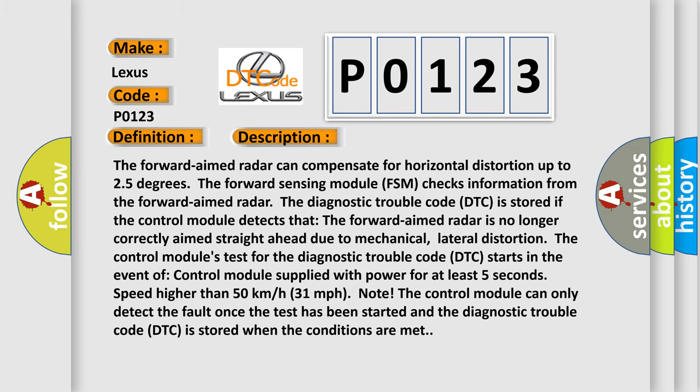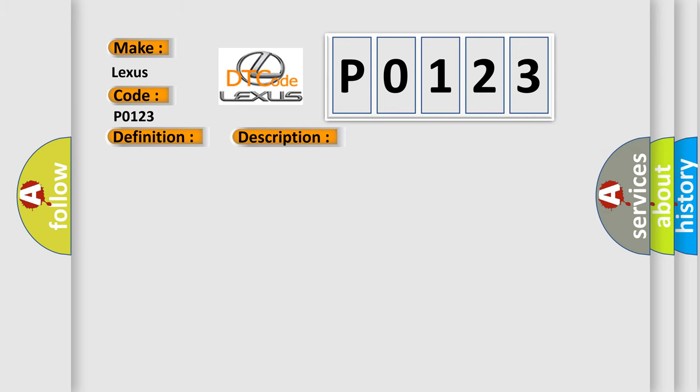This diagnostic error occurs most often in these cases: mechanical, lateral distortion.